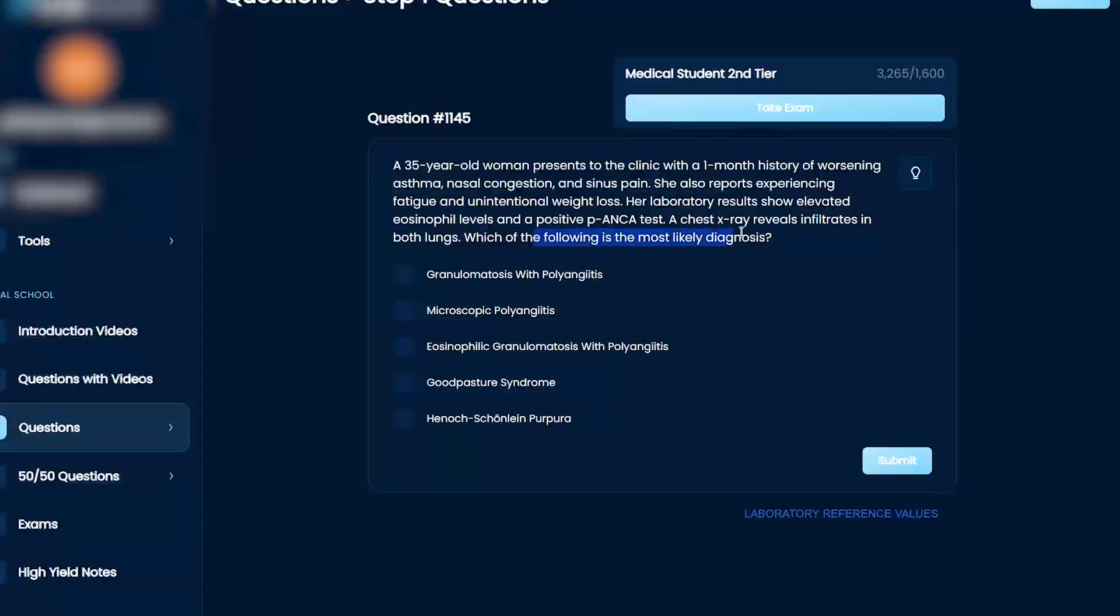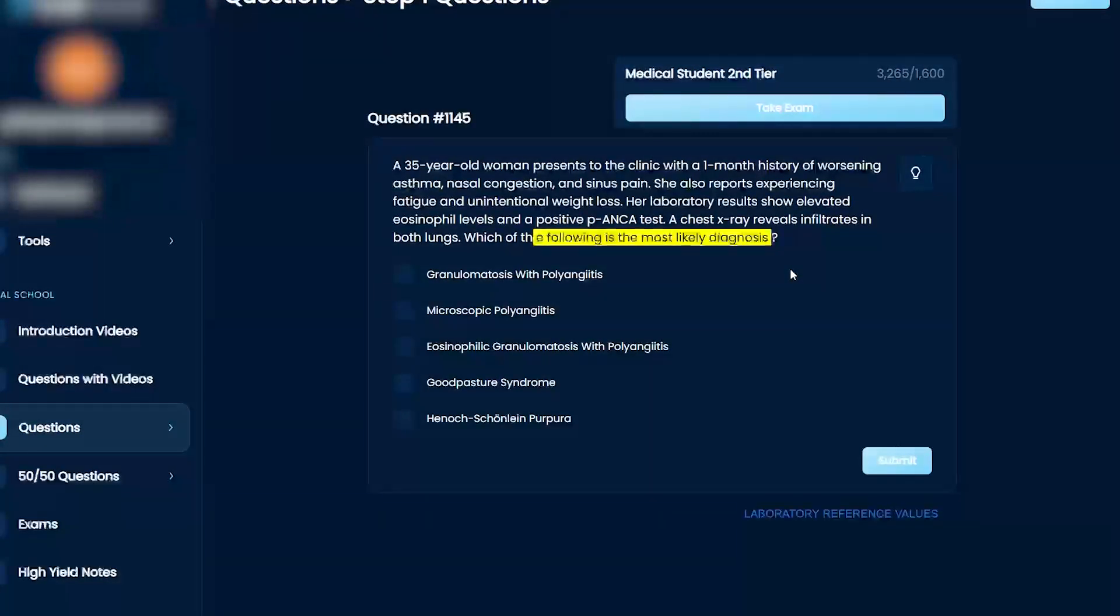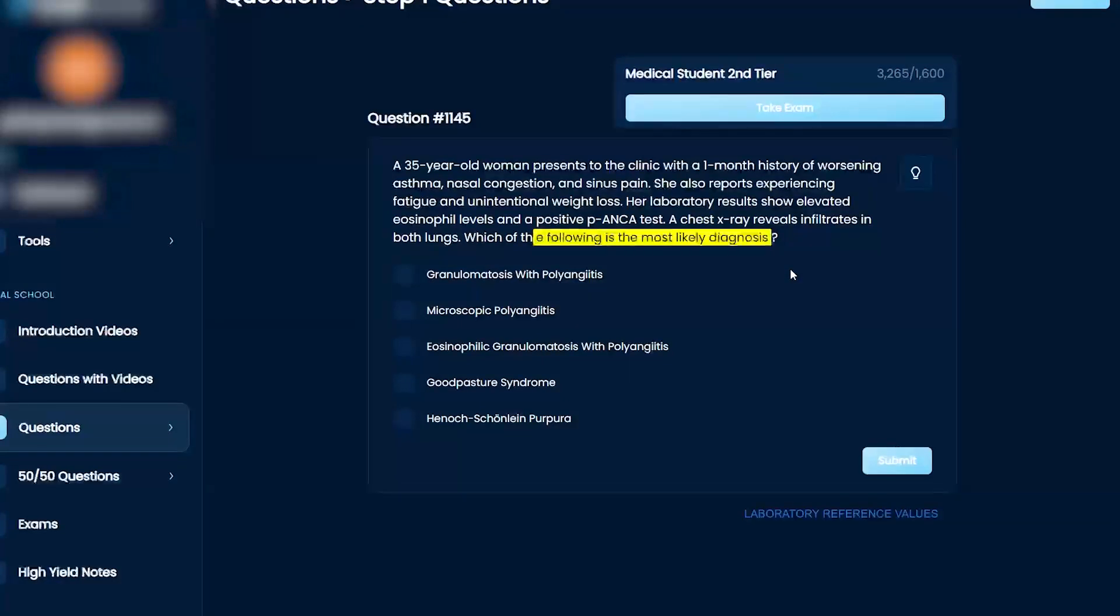What is the following most likely diagnosis: granulomatosis with polyangitis, which is called Wegner's granulomatosis; macroscopic polyangitis; eosinophilic granulomatosis with polyangitis, which is Churg-Strauss; Goodpasture; or Henoch-Schönlein purpura?